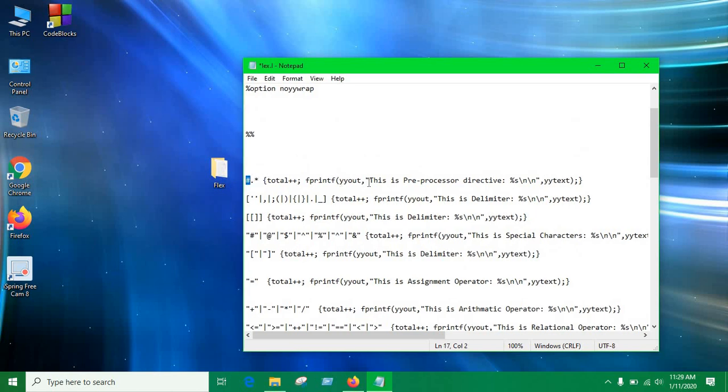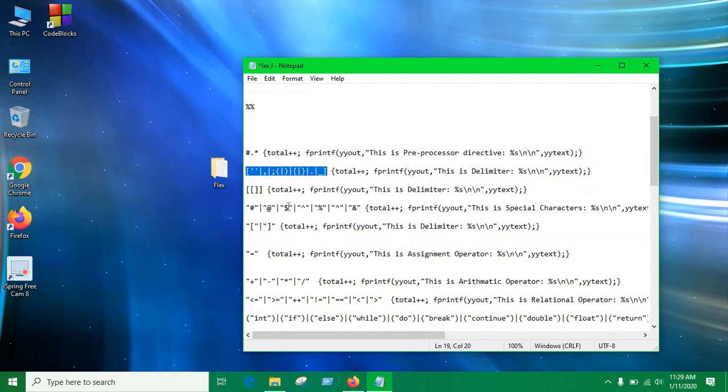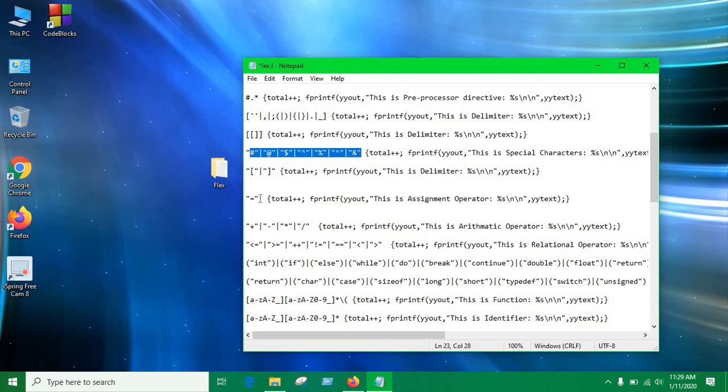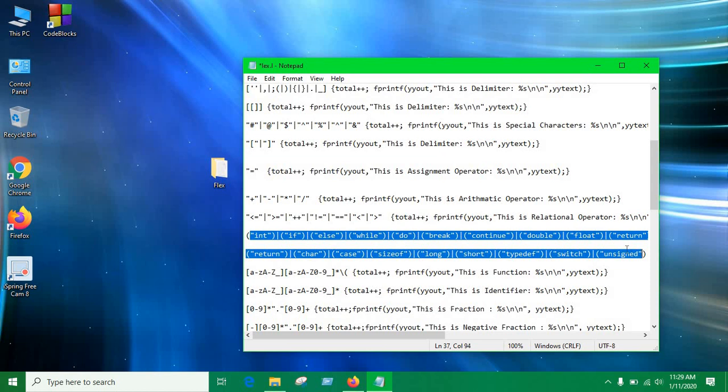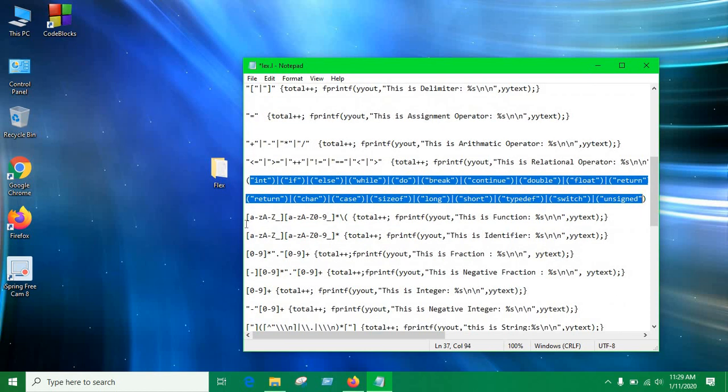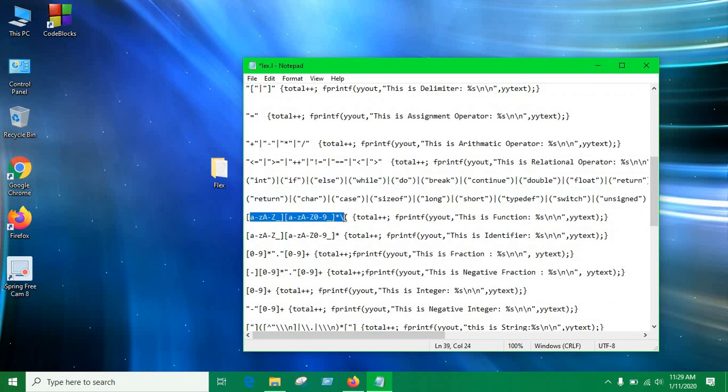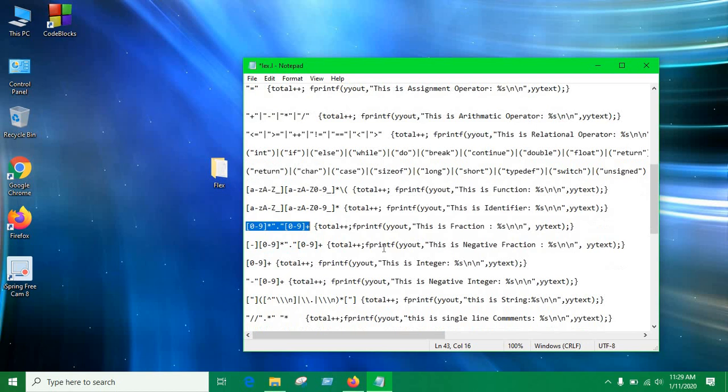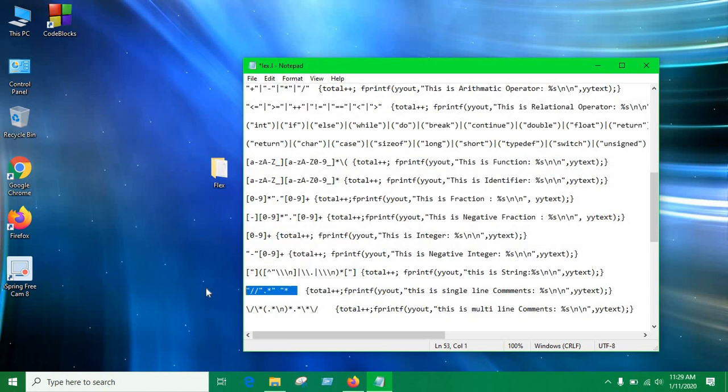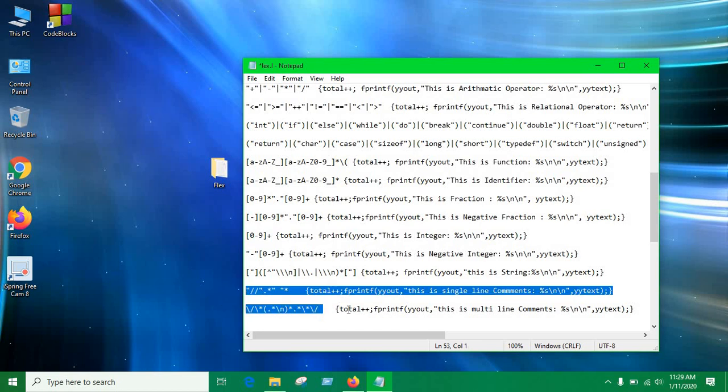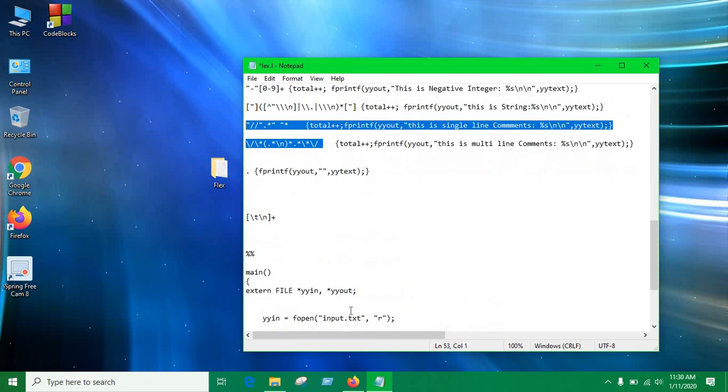That really connects all three parts of lex program. This will identify preprocessor, so we just start with hash. This is any kind of delimiter. This is for identifying special characters operators and this is for identifying assignment operators. These are arithmetic operators as a regular expression and these are relational operators. This huge line is for keywords and this expression will identify a function. This will identify an identifier, that means we can call it a variable. This will identify a fractional number or double number. This will identify a negative fractional number, a positive integer, negative integer, and this will identify any string. This expression will identify any single line comments and this will identify any multi-line comments.